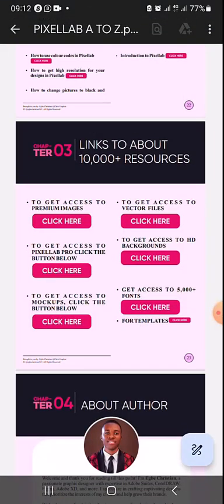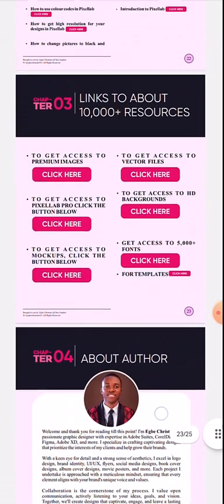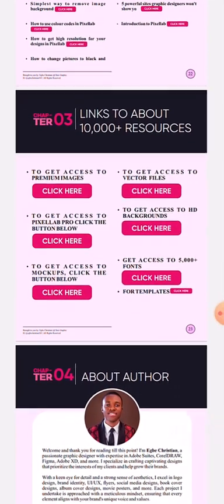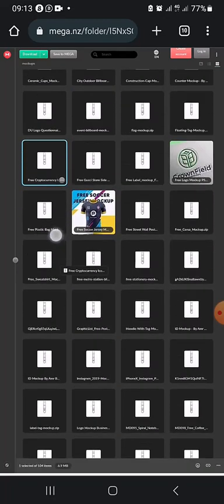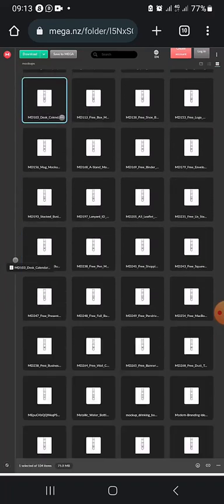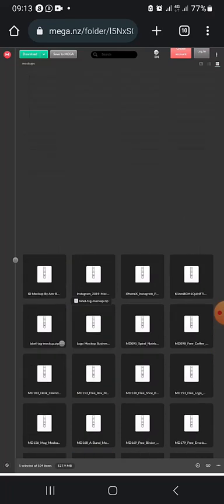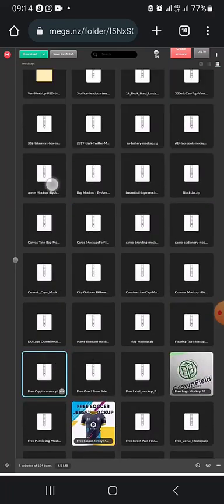Now, for example, if I want to get access to the mockups, just click the button here. It's going to take me to the place where I can get the mockups. It's loading — retrieving the data, downloading, decrypting folders. You can see a lot of mockups here — a lot of premium mockups for you.